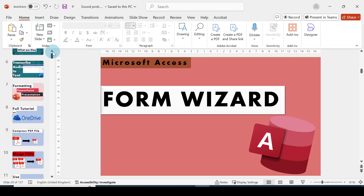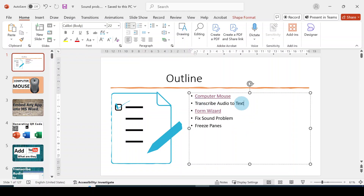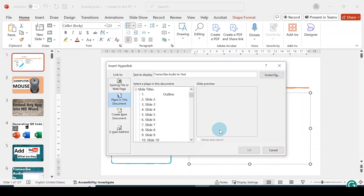Now let me show you how to do that. Let's link this particular one to a particular slide. So I'm going to select the text, click on it, go to Link, and click on the link. So this Insert Hyperlink dialog box will show.